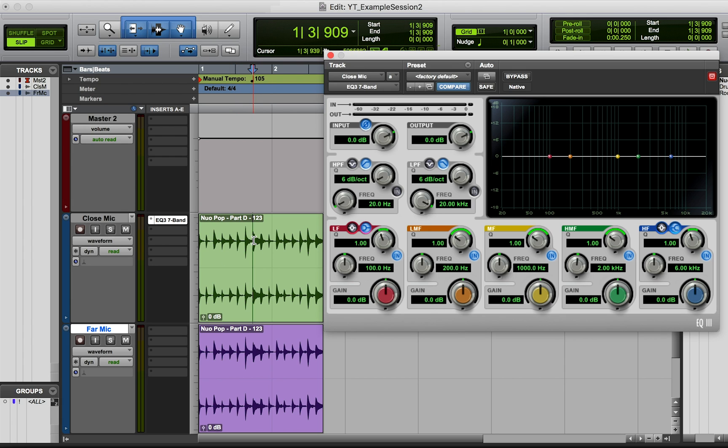And what this does is when I click this in here, it's active, and what that does is it flips the waveform 180 degrees. So one way you can do it is you can listen to your audio and you can hit this back and forth. And if it sounds better with the phase flipped, then it's probably closer to being 180 degrees out of phase than it is to being in phase.